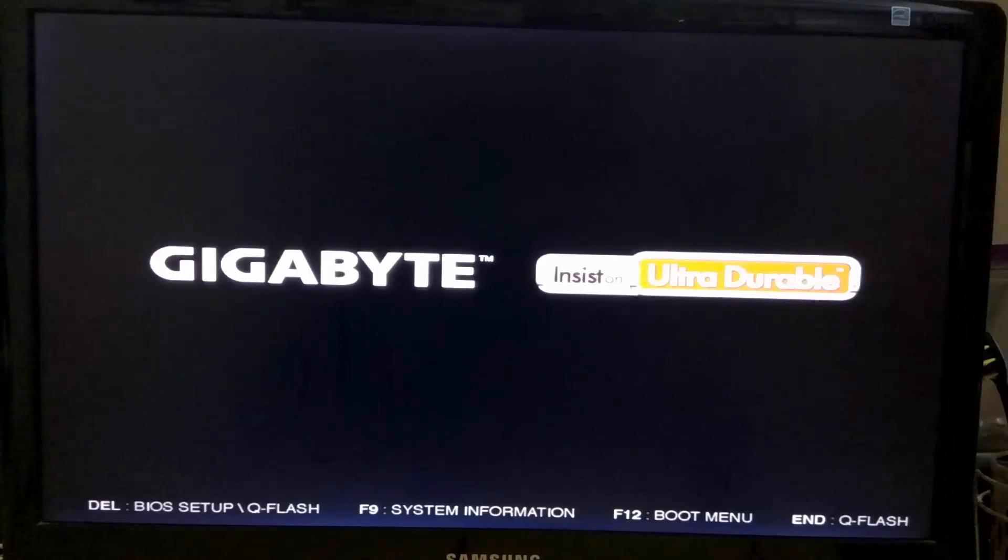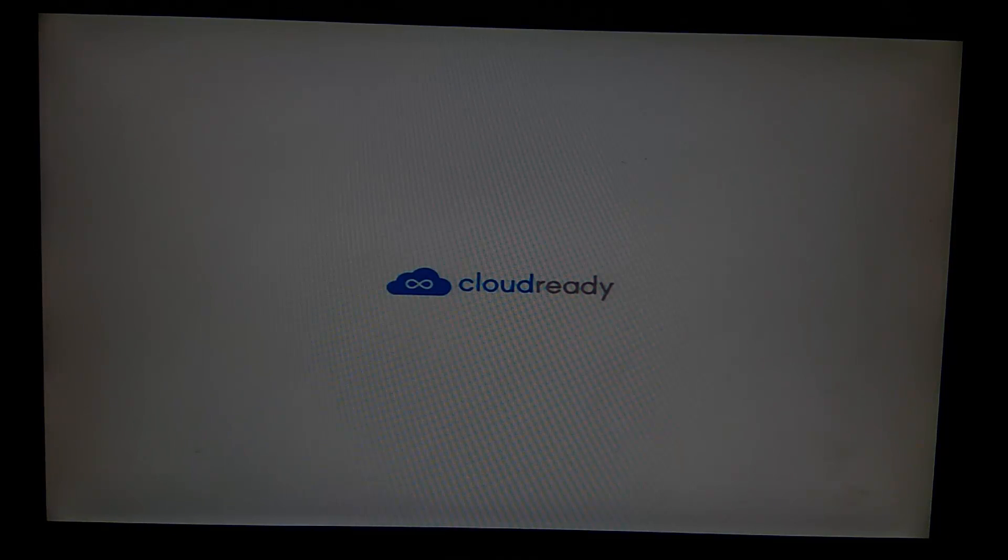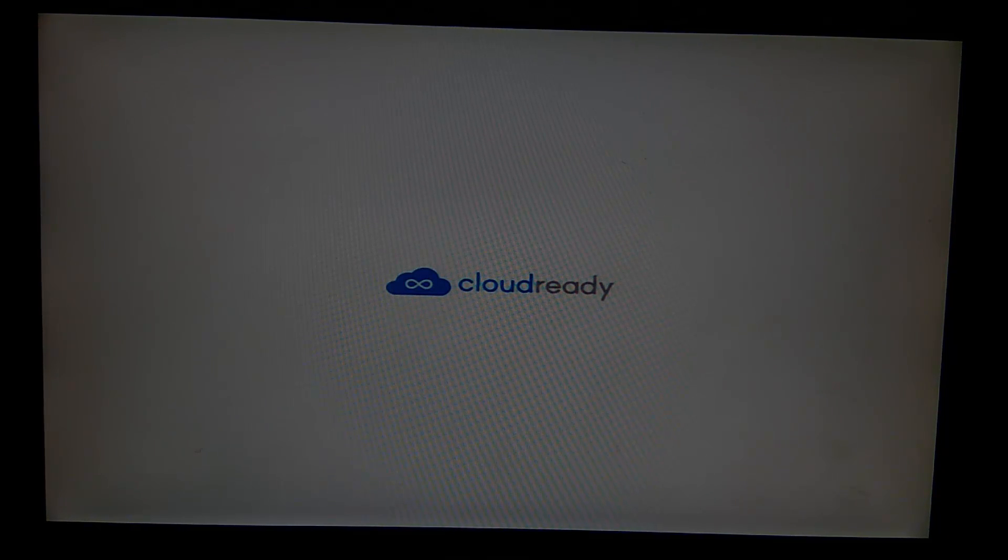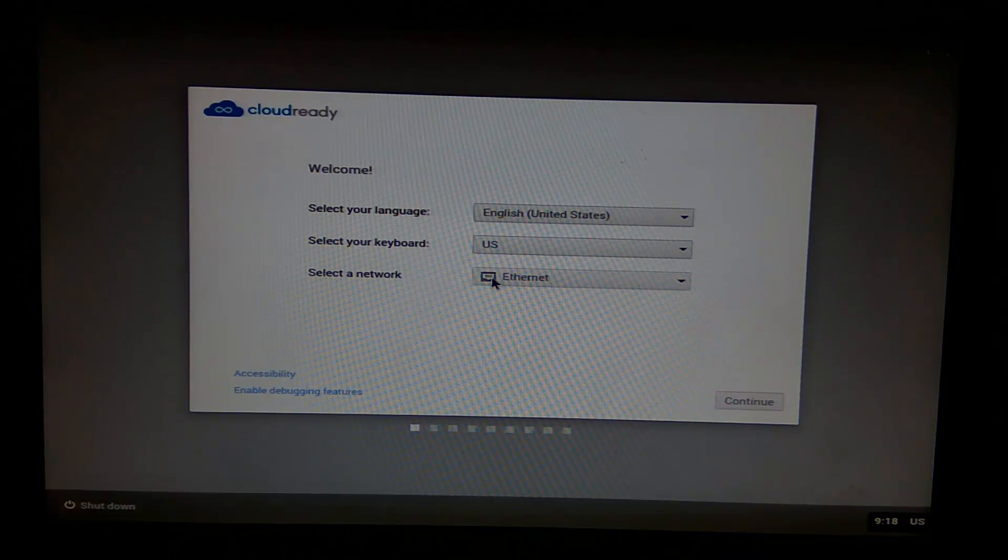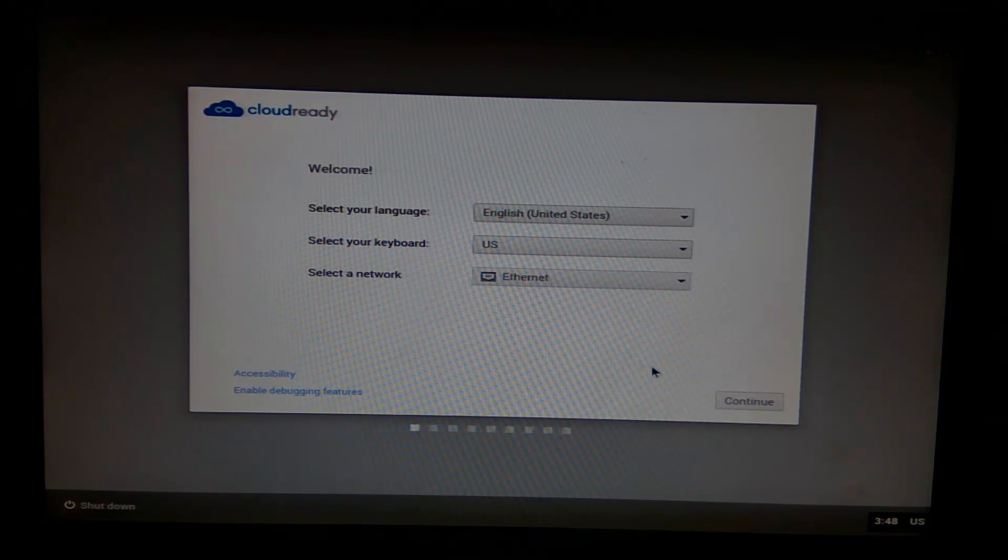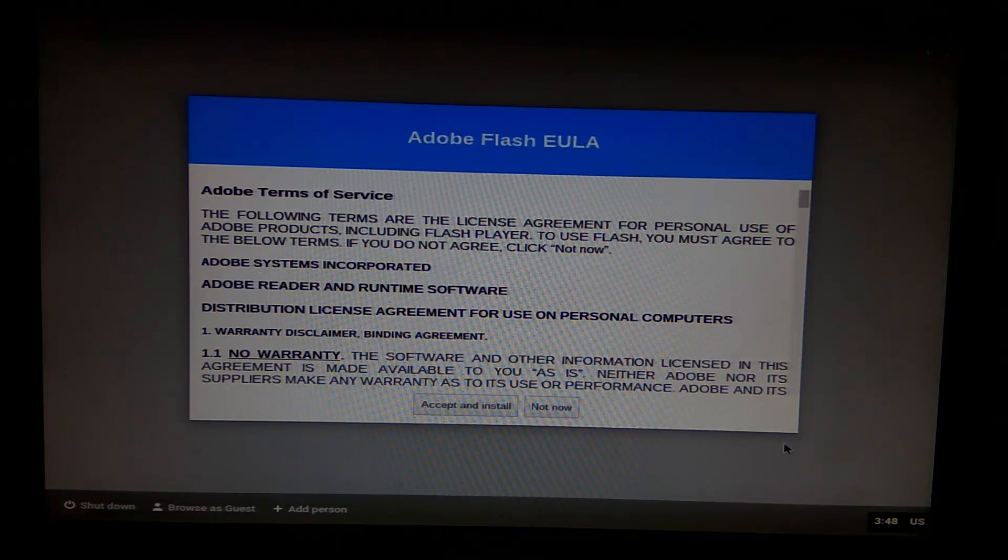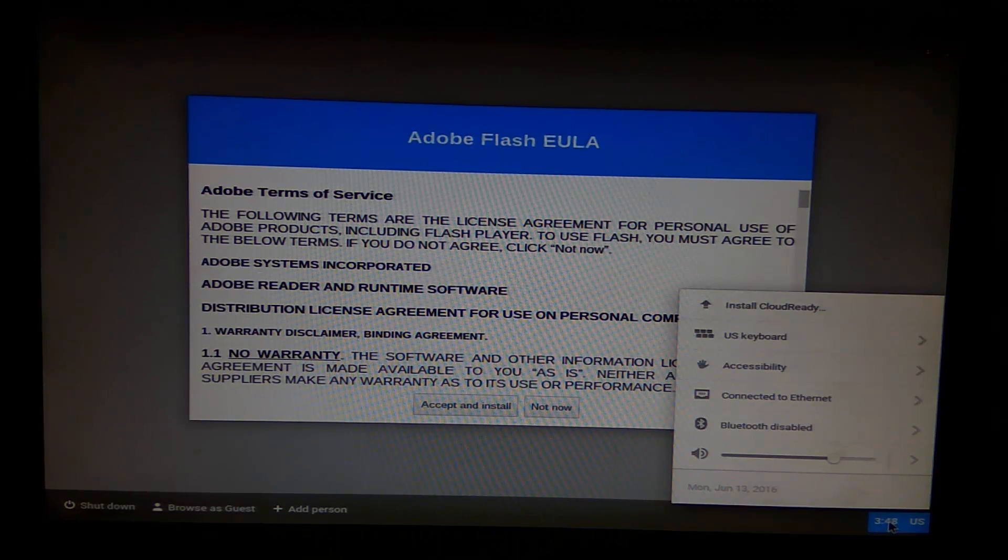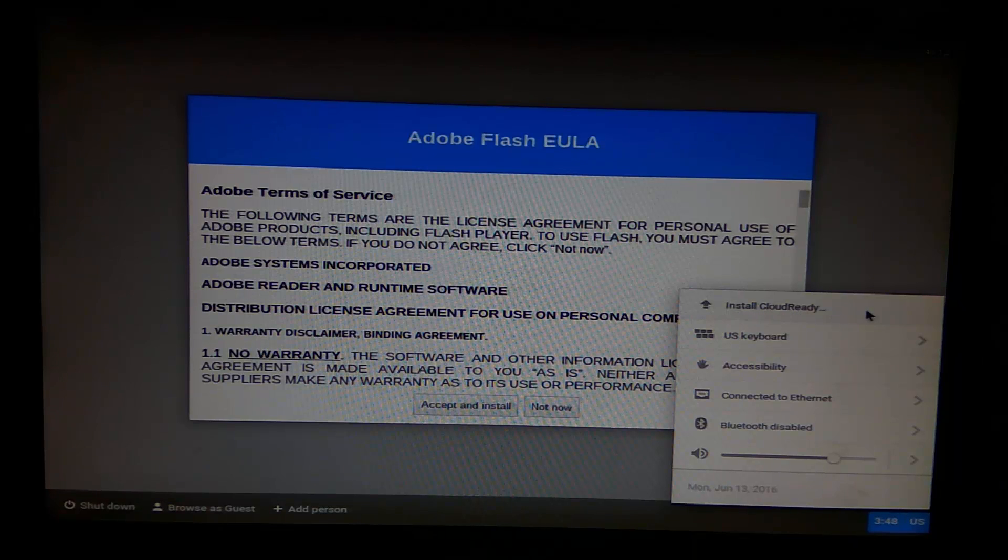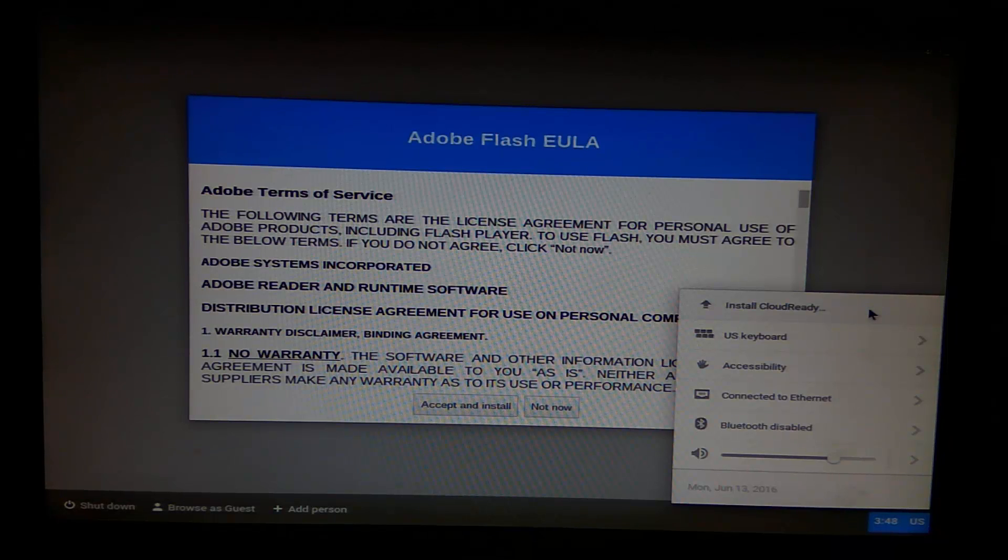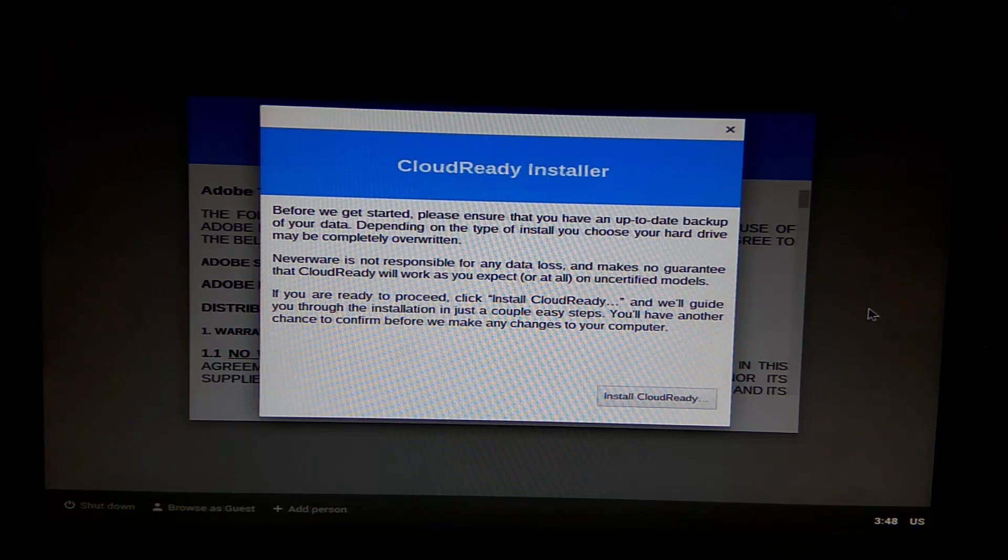Ready USB installer and use it to boot your computer from USB. When your Cloud Ready USB installer has finished booting, you will see a welcome page. Click on continue. Open the system tray by clicking on the bottom right corner of the screen. On the menu that appears, click the option labeled Install Cloud Ready. An installation wizard will